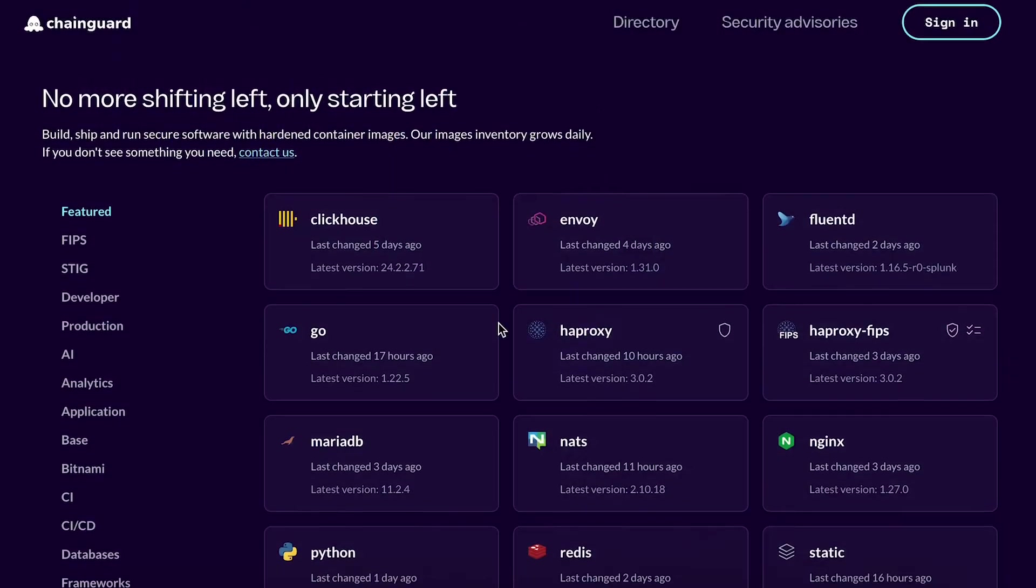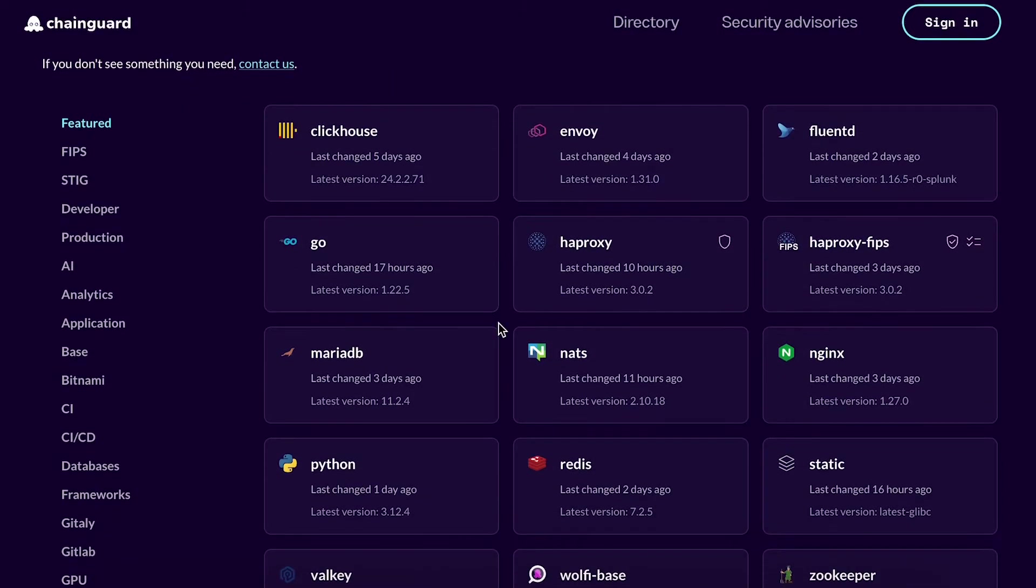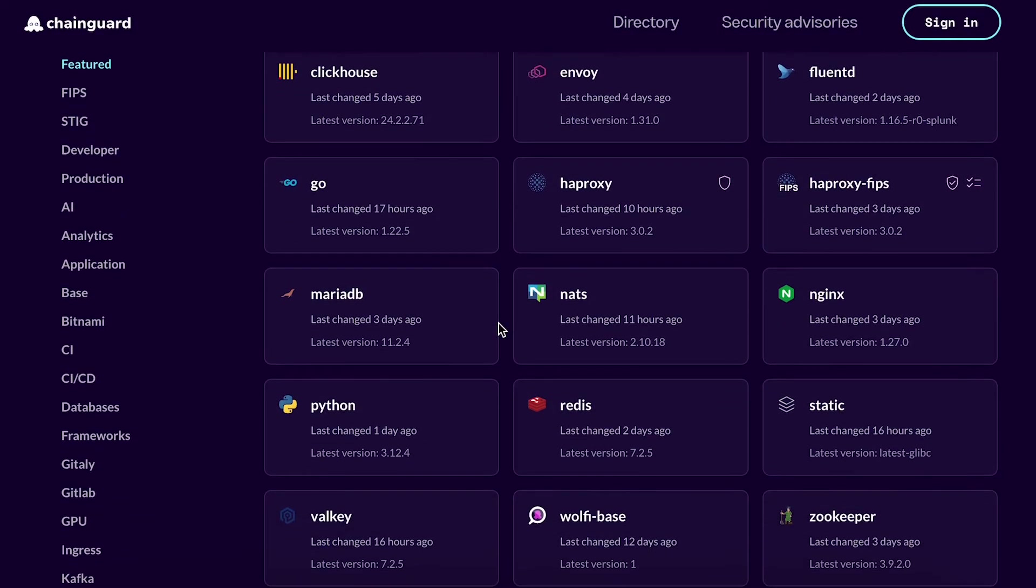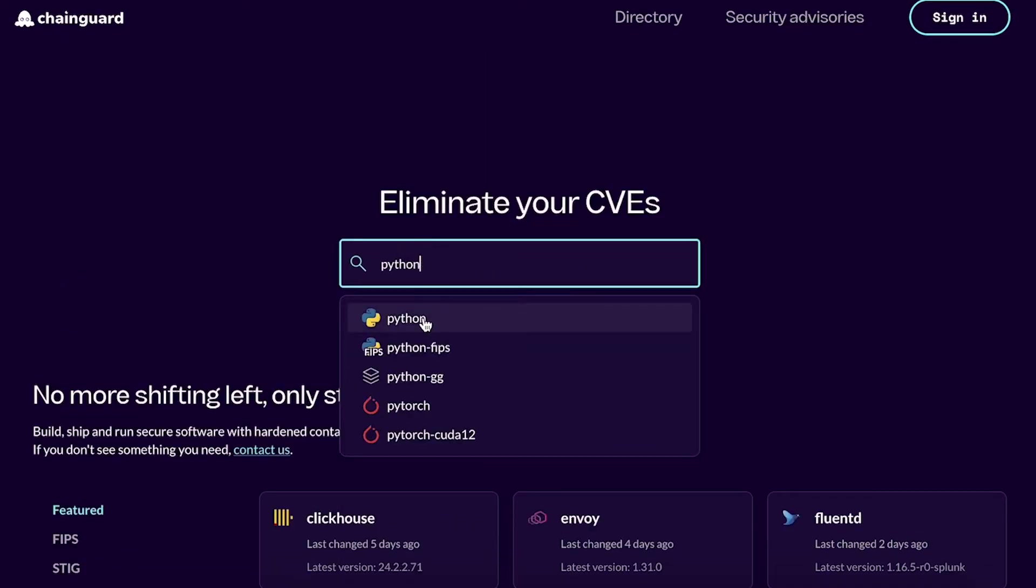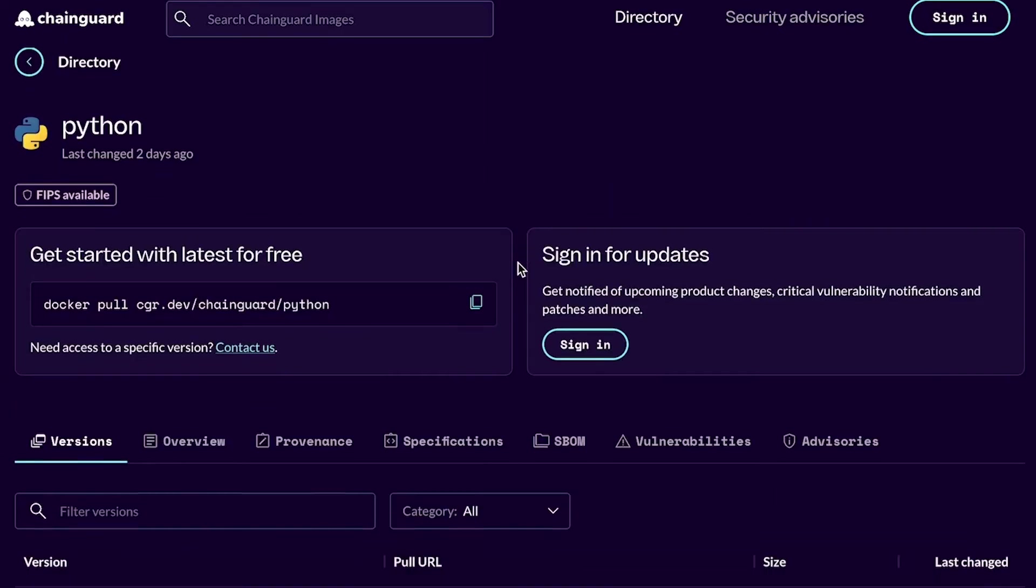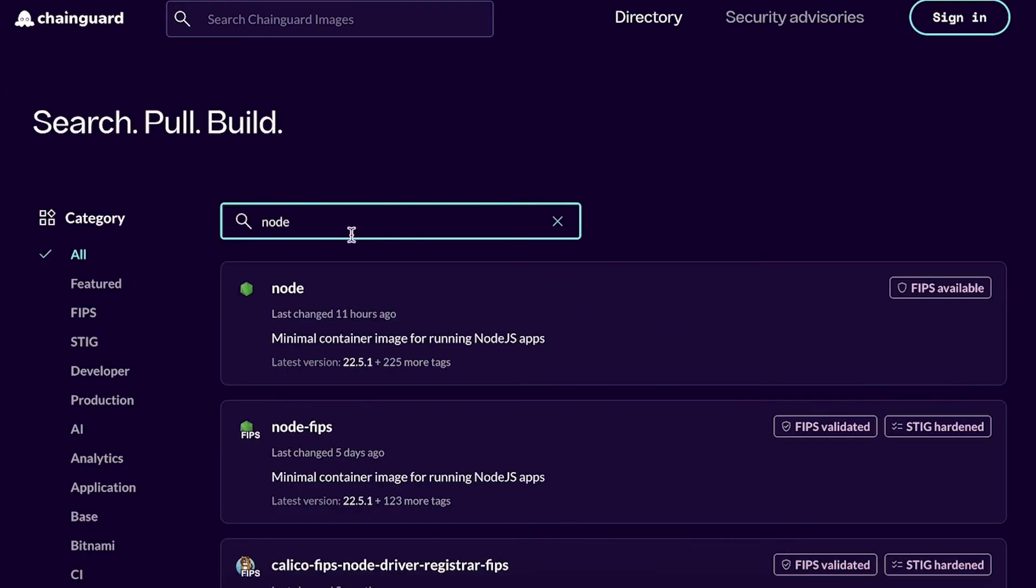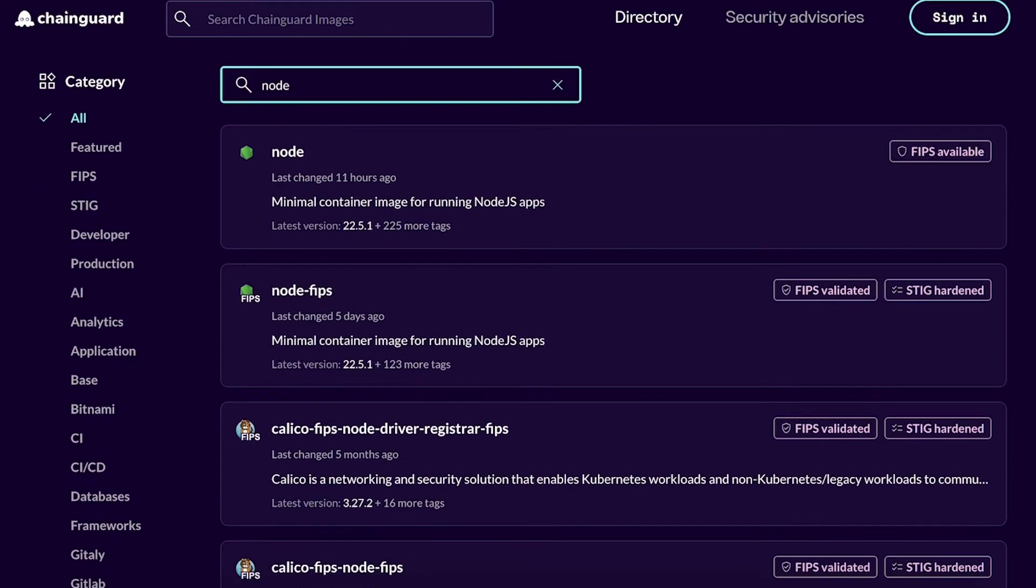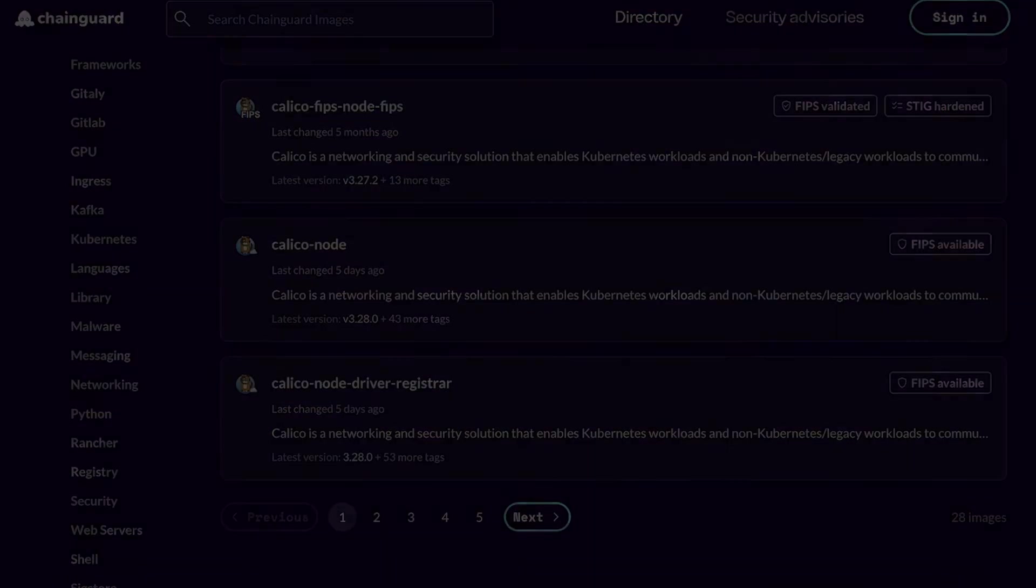Chainguard hosts the world's most extensive secure open source software library, offering thousands of safe image versions across popular projects like Node, Java, and Python, and we're constantly expanding.